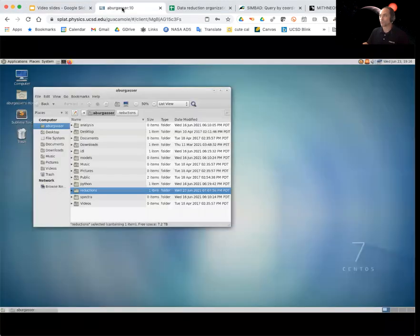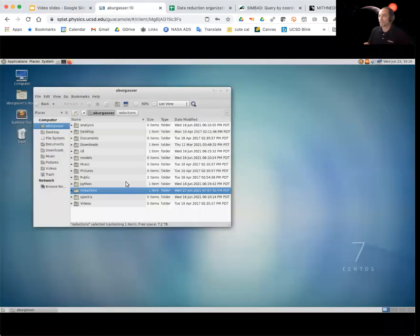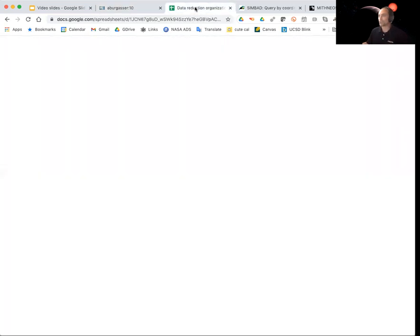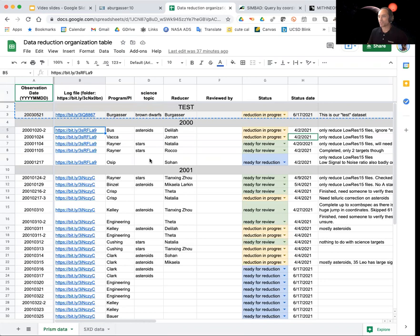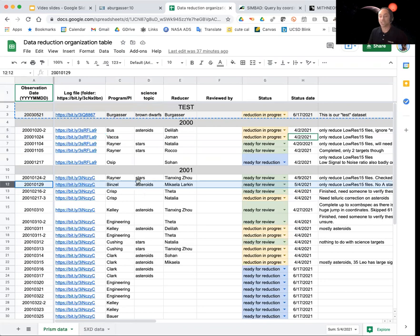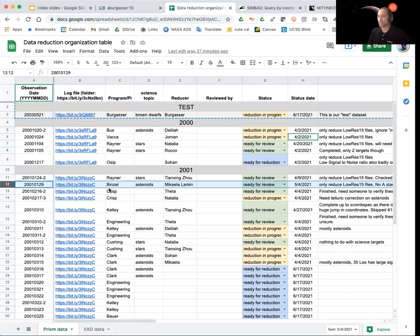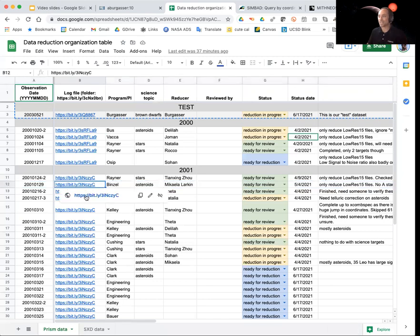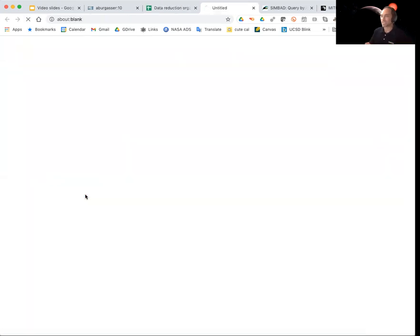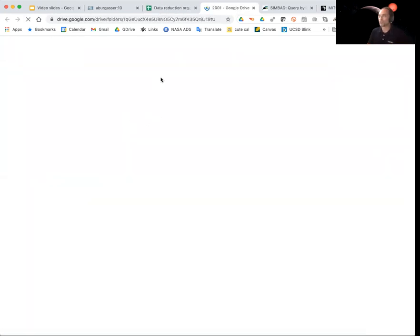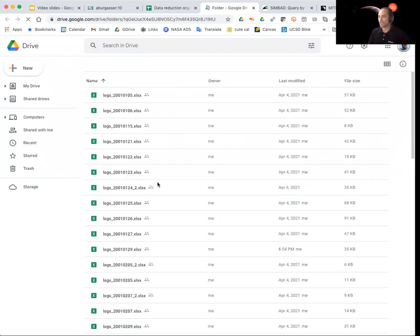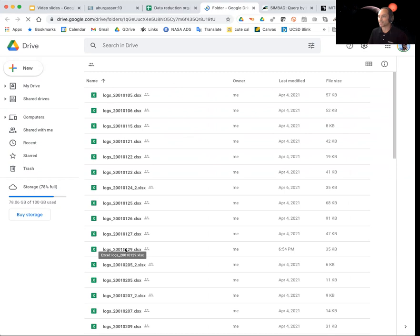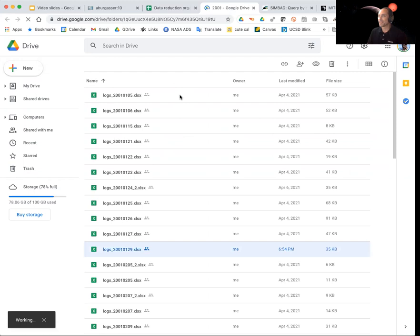Alright, so let's go to our remote computer here. And I'm going to first start by identifying the dataset we're going to use. And so if I go to this data reduction organization sheet, we are now starting to fill in some of the science topics for the observations. And so I'm actually going to cheat a little bit. I'm going to use a specific date here, 2001-01-29, which I know contains asteroids, mostly because I know the person who does this work quite abundantly, Rick Binzel.